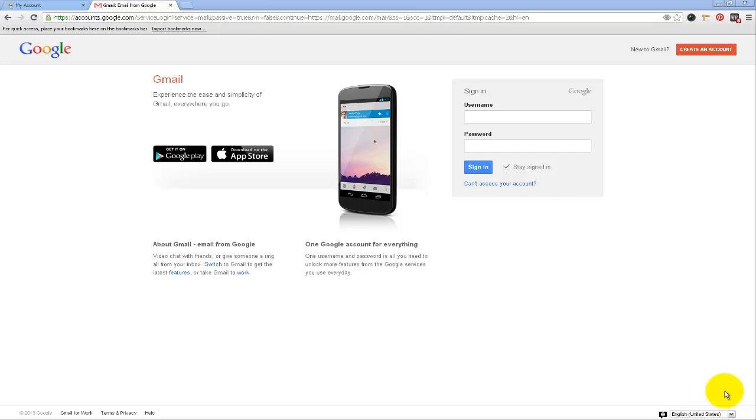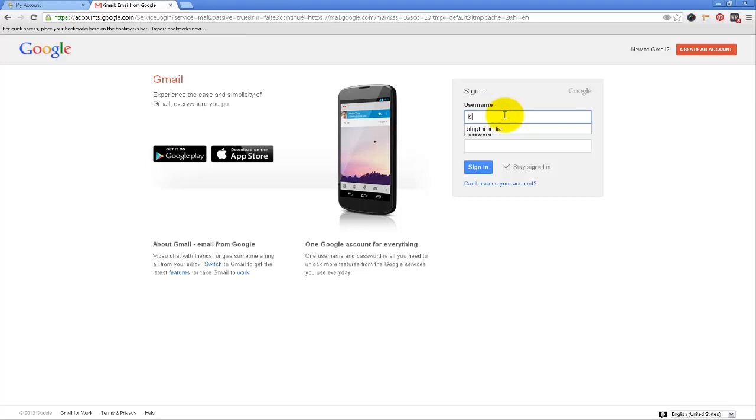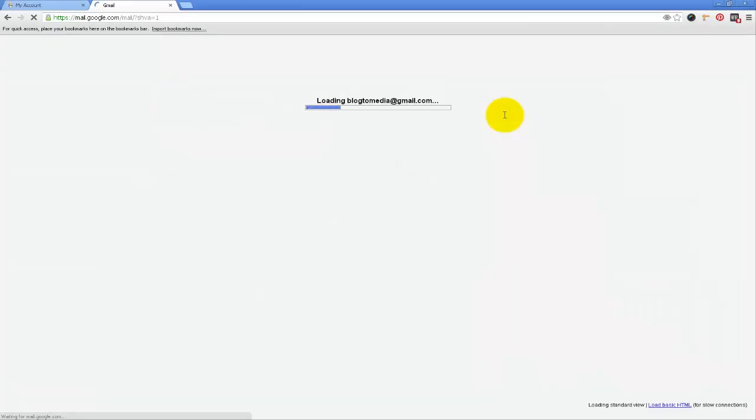So what we want to do here is go into the preferred Gmail account that we want to use. So I'm going to just type in here blog2media and put in my password here and sign in.